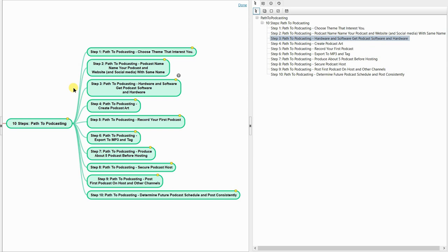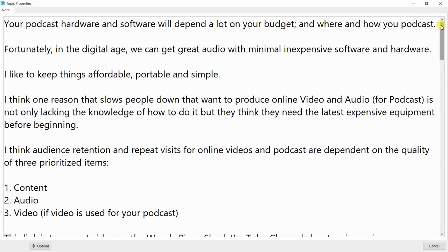Step 3: Path to Podcasting — Hardware and Software. Get podcast software and hardware. Your podcast hardware and software will depend a lot on your budget and where and how you podcast. Fortunately, in the digital age, we can get great audio with minimal, inexpensive software and hardware. I like to keep things affordable, portable, and simple.